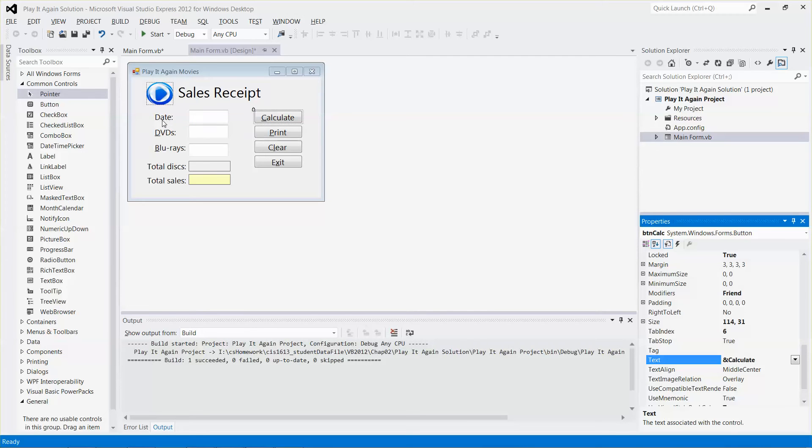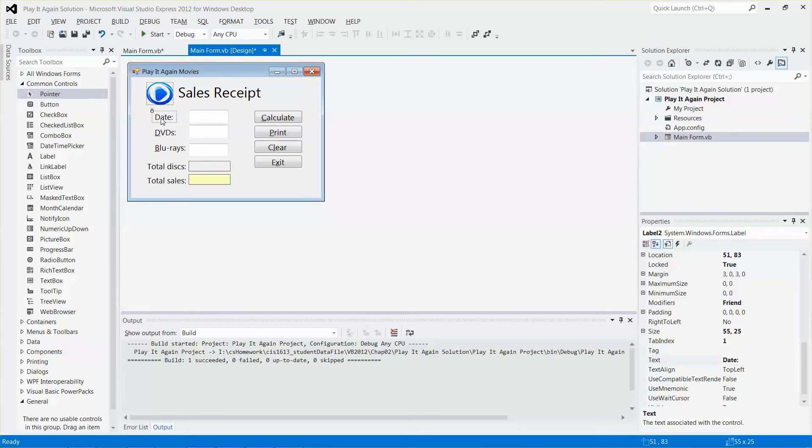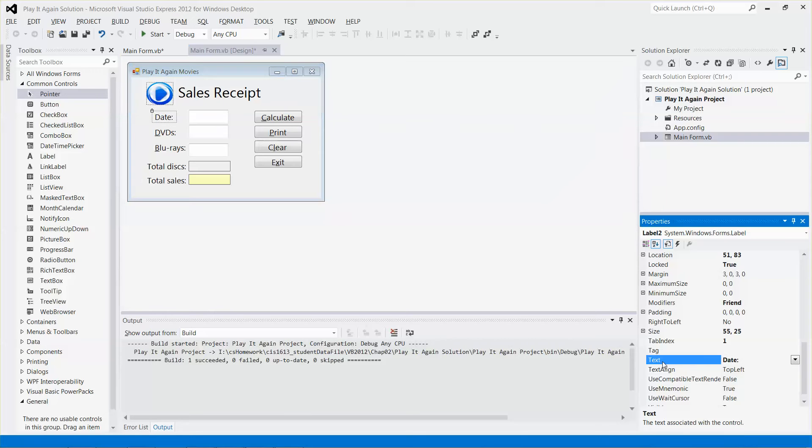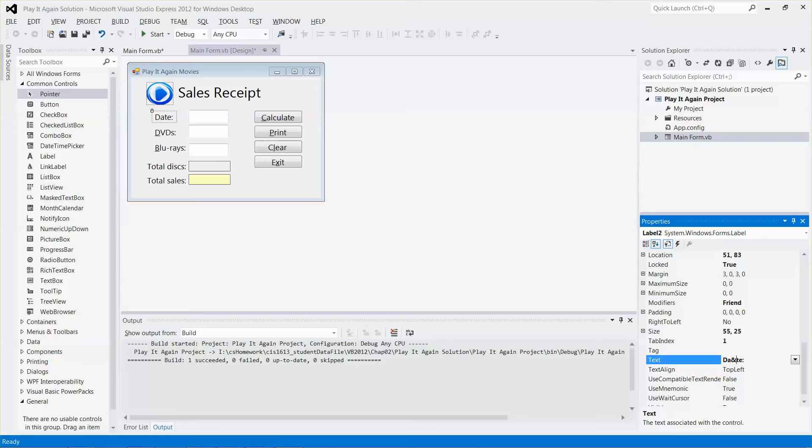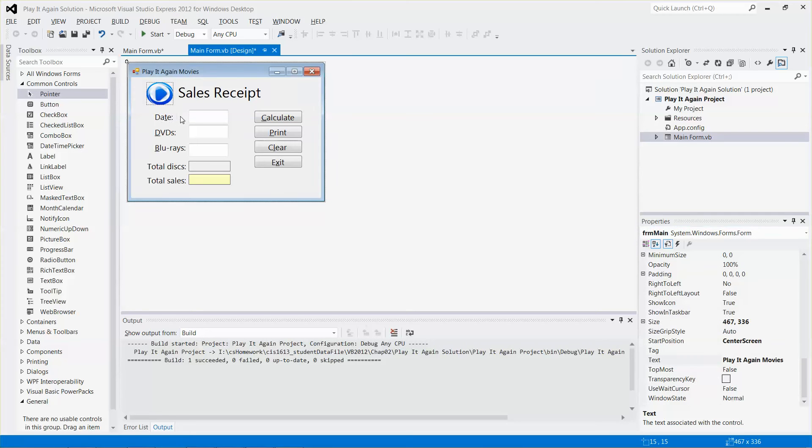And then for example, for the label here, date, assume I want to make the T as the access key. Then again, go to the text property, object control, and then in front of character T, I'm going to add an ampersand over there. And then there you go. So now the T is selected.